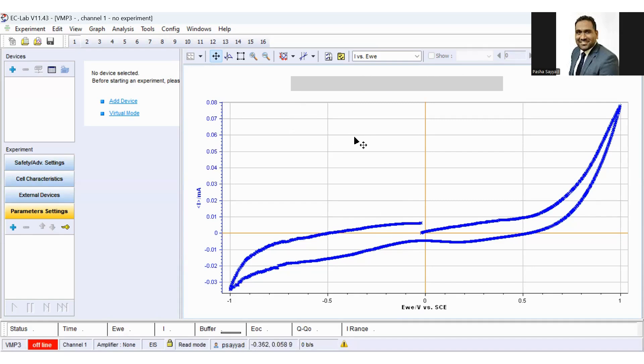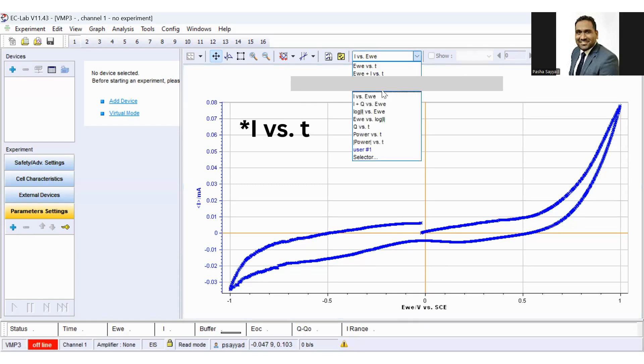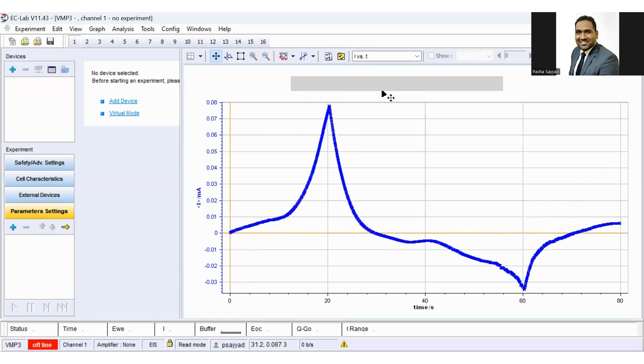To convert it, just click on the representation and the current versus time curve. So here is your unfolded view of cyclic voltammetry.